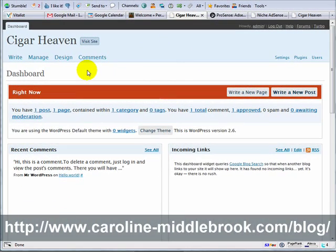Hello, this is Caroline Lovebrook here. This video is the video version of an e-book, 'Developing Money-Making Niche Sites with WordPress.' In this video I'm going to start talking about themes and how to change them.